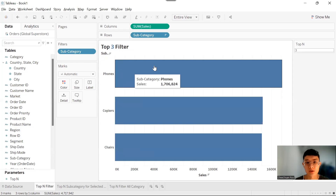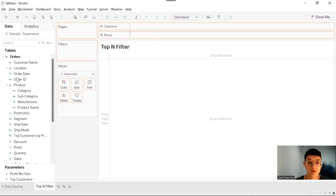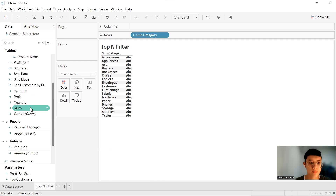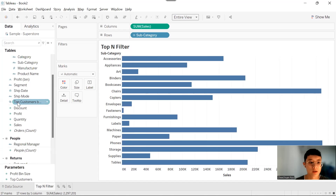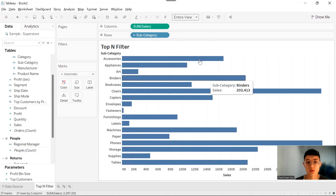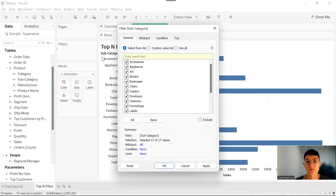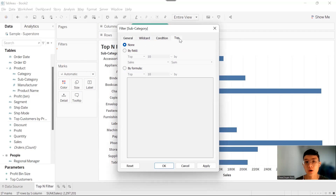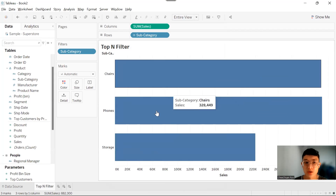To create a top-N filter, we need to drag Subcategory into Rows and Sales into Columns. Now we want to filter our subcategory — drag Subcategory into the Filter shelf. Choose Top by field, then choose the number you want to filter, let's say top three by sum of sales.